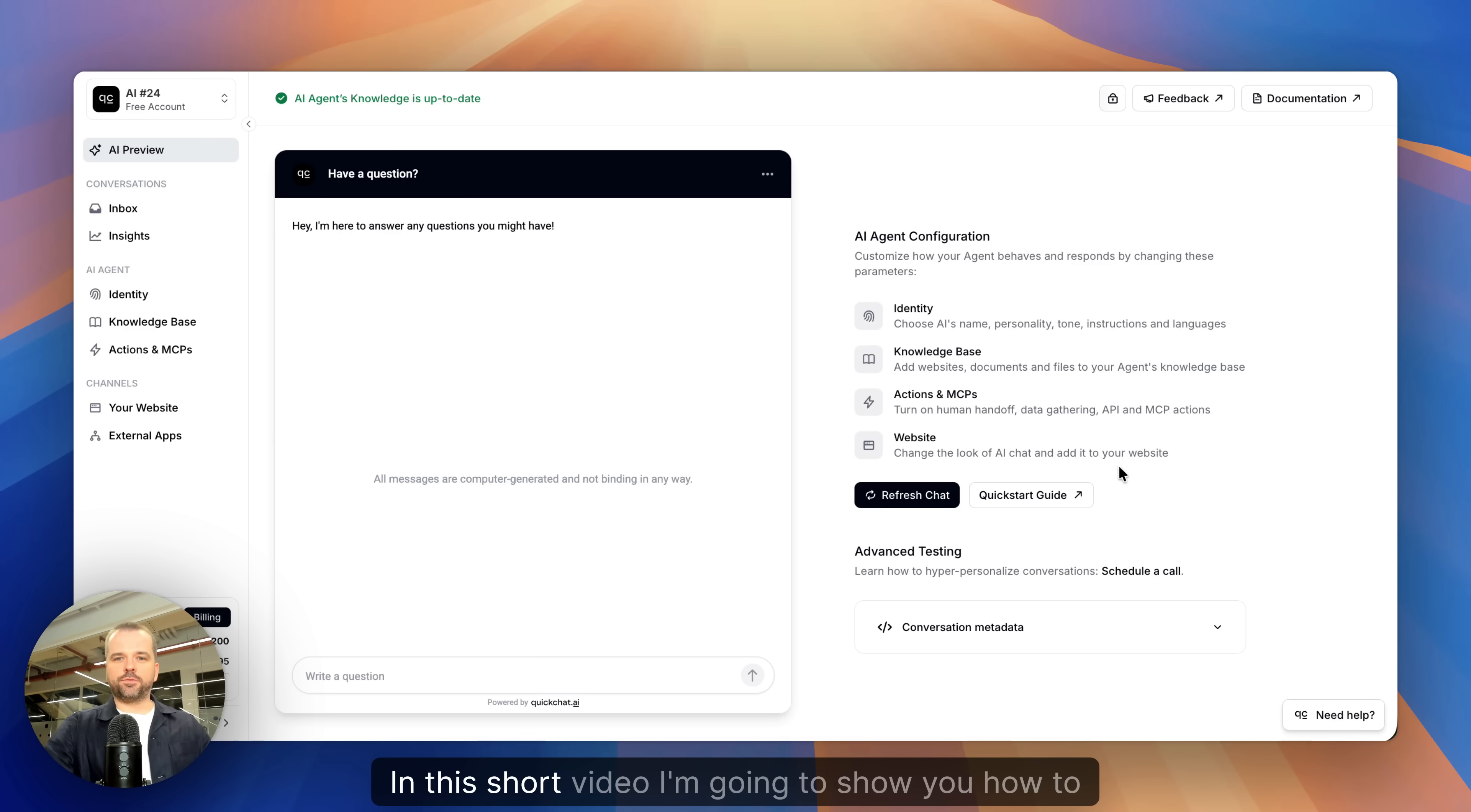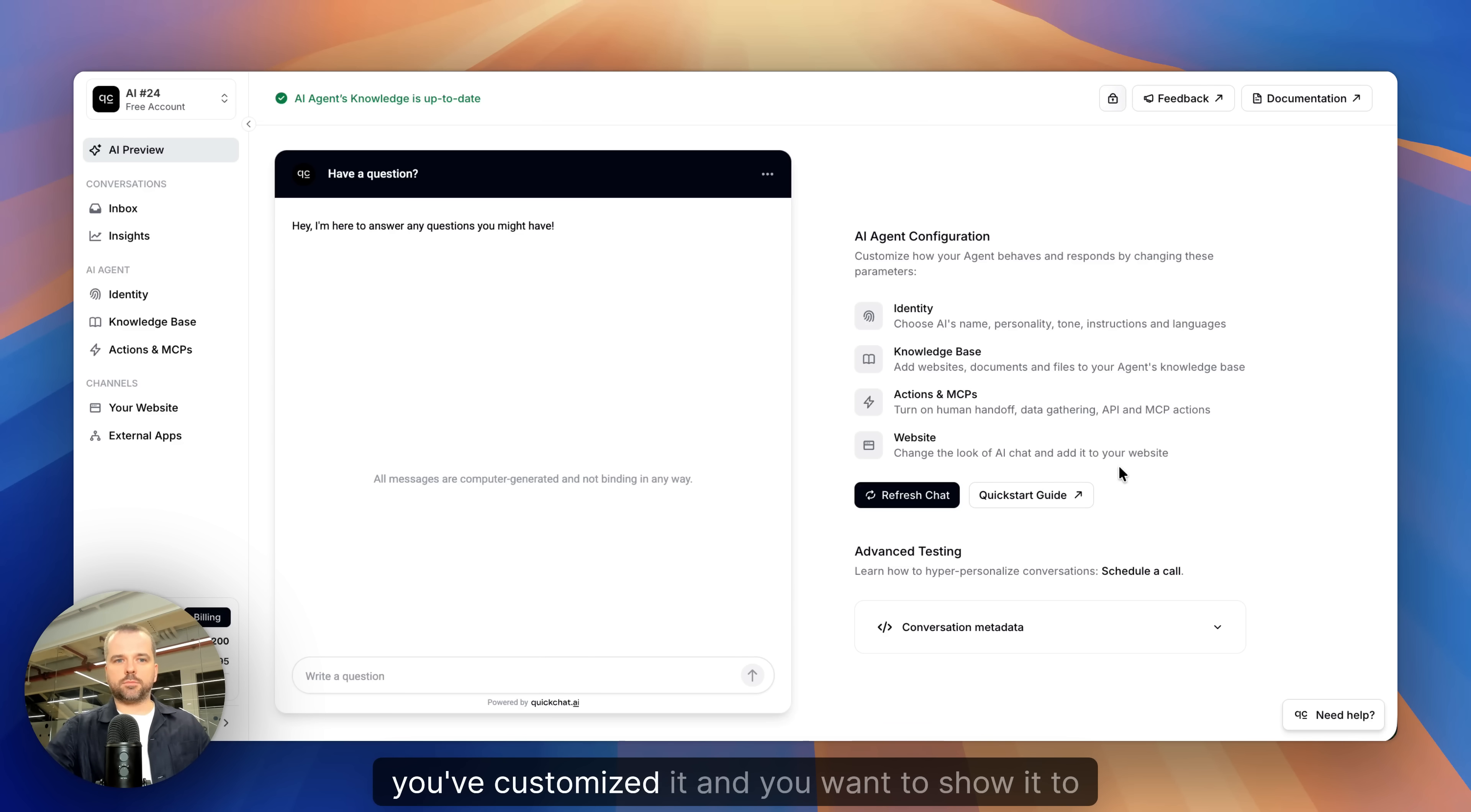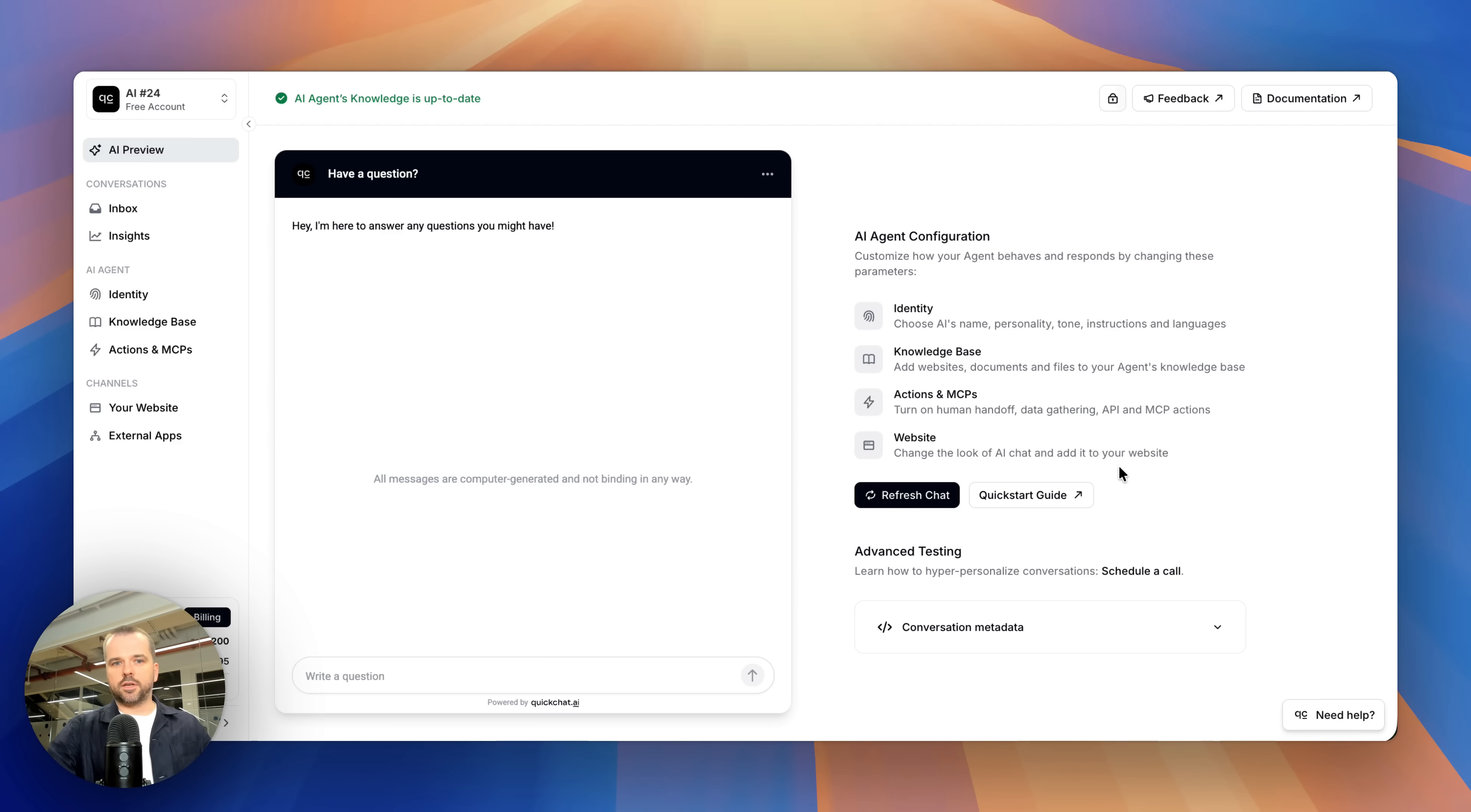Hi. In this short video, I'm going to show you how to connect QuickChat AI Agent to WhatsApp. So you've built your QuickChat AI Agent, you've customized it, and you want to show it to the world.